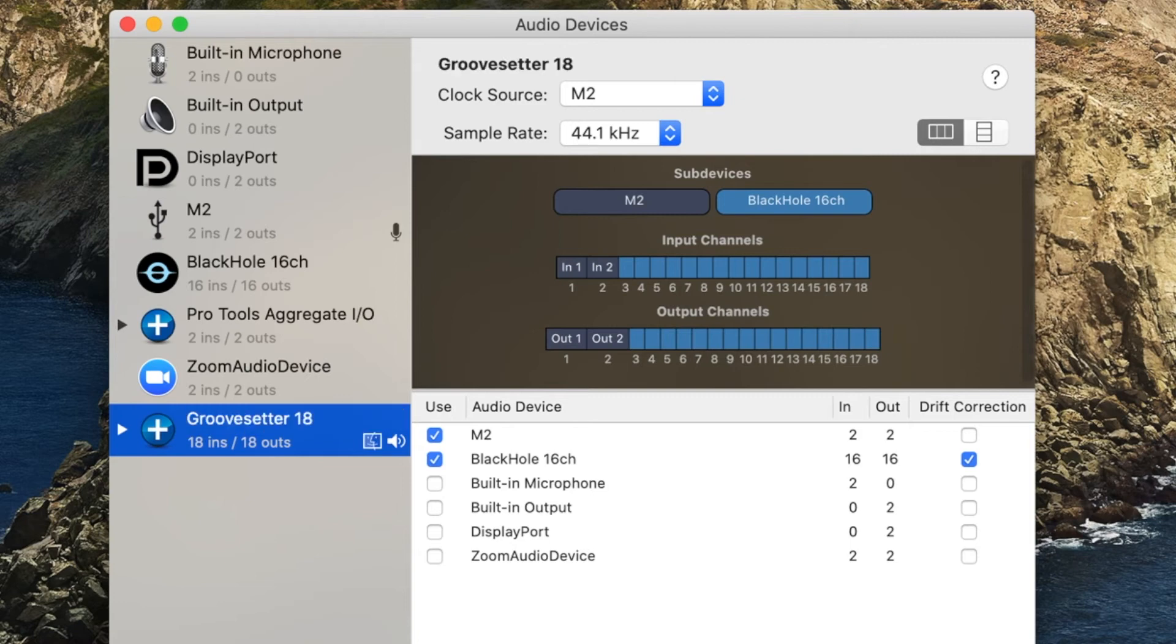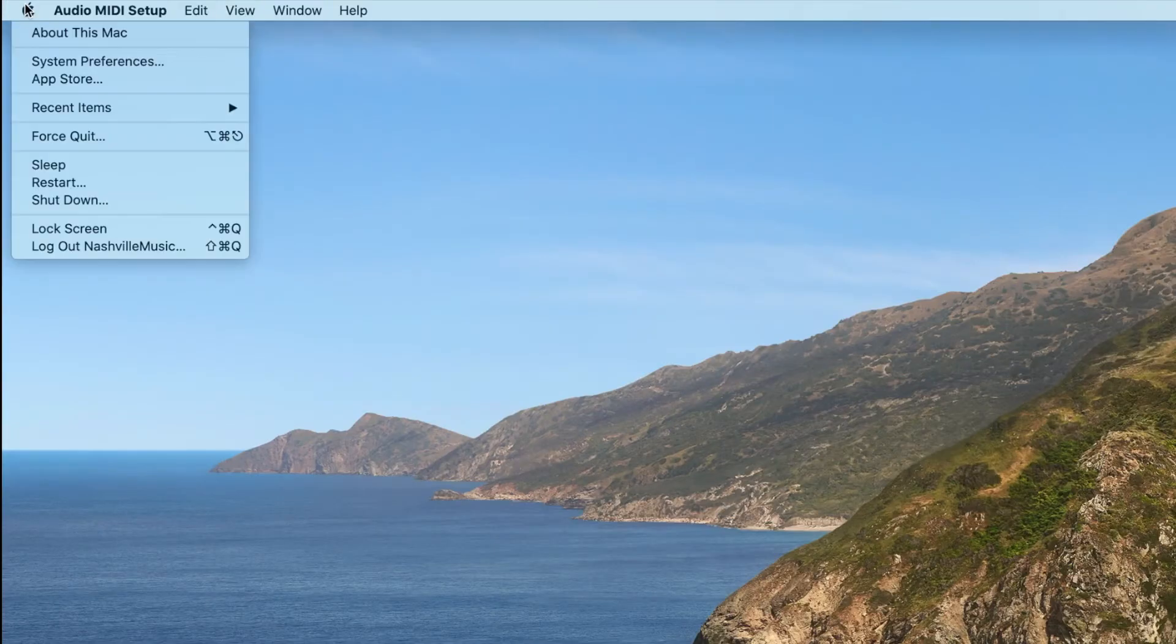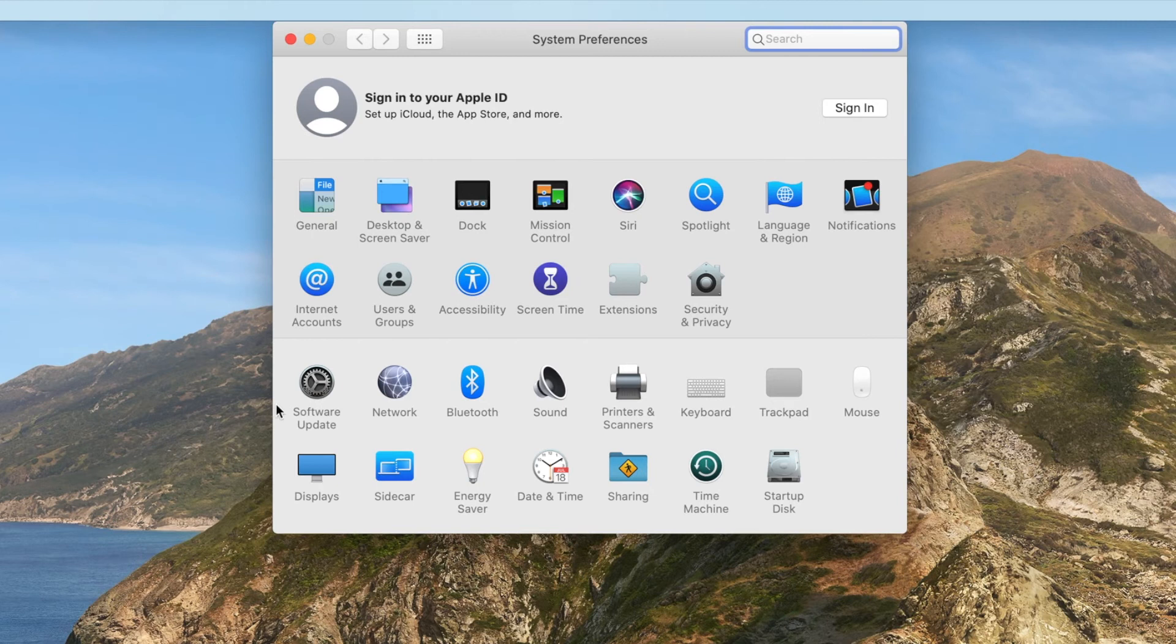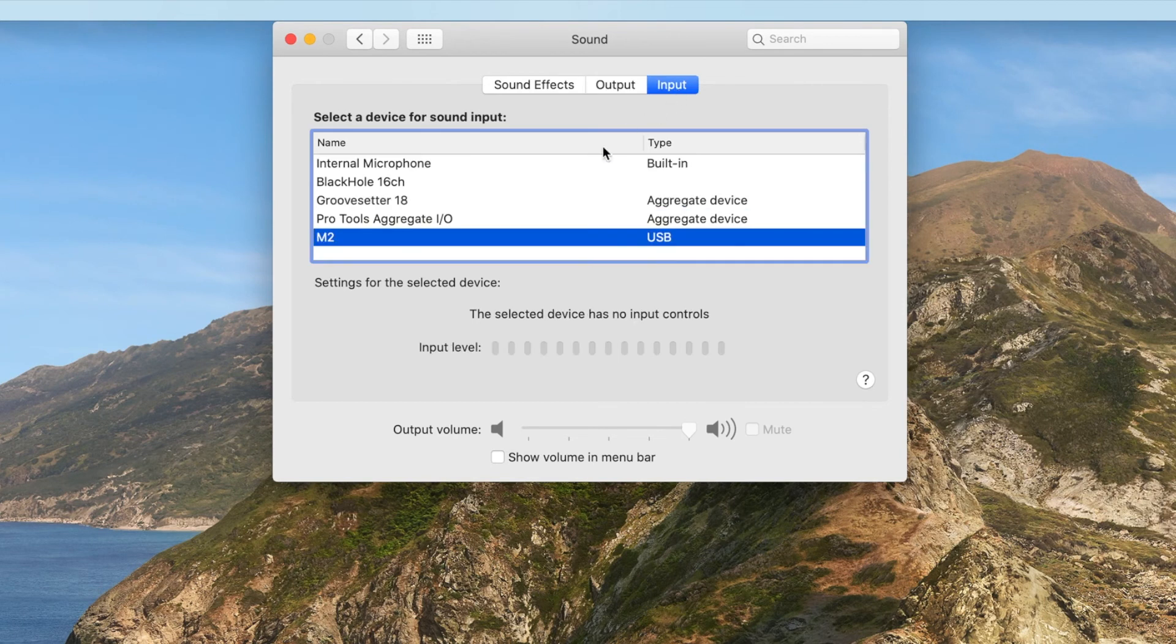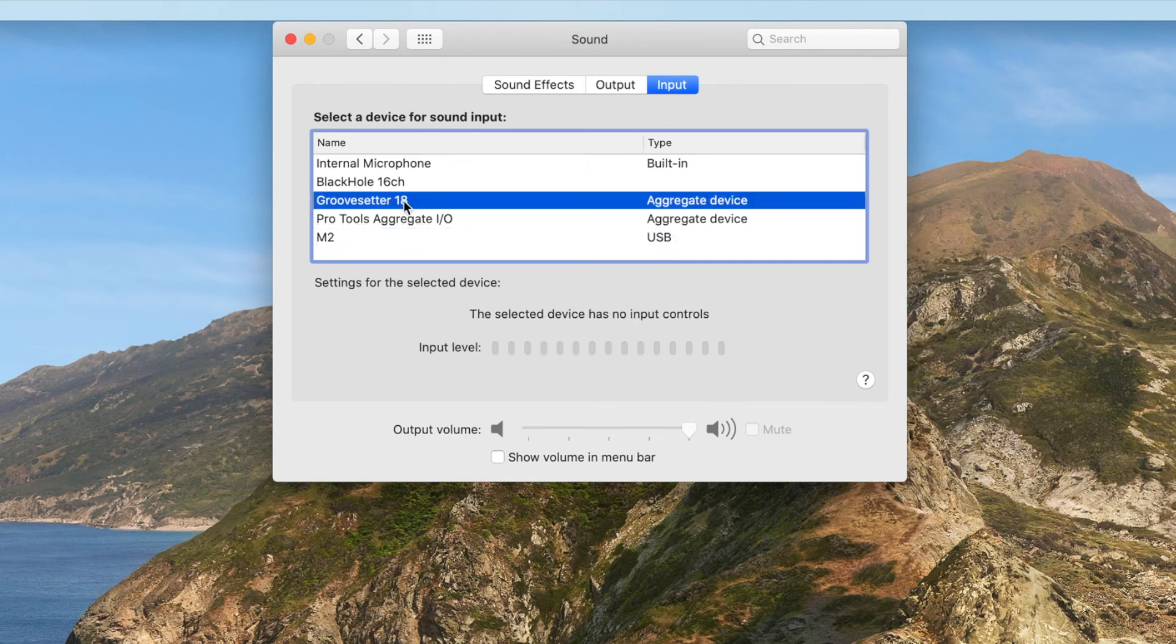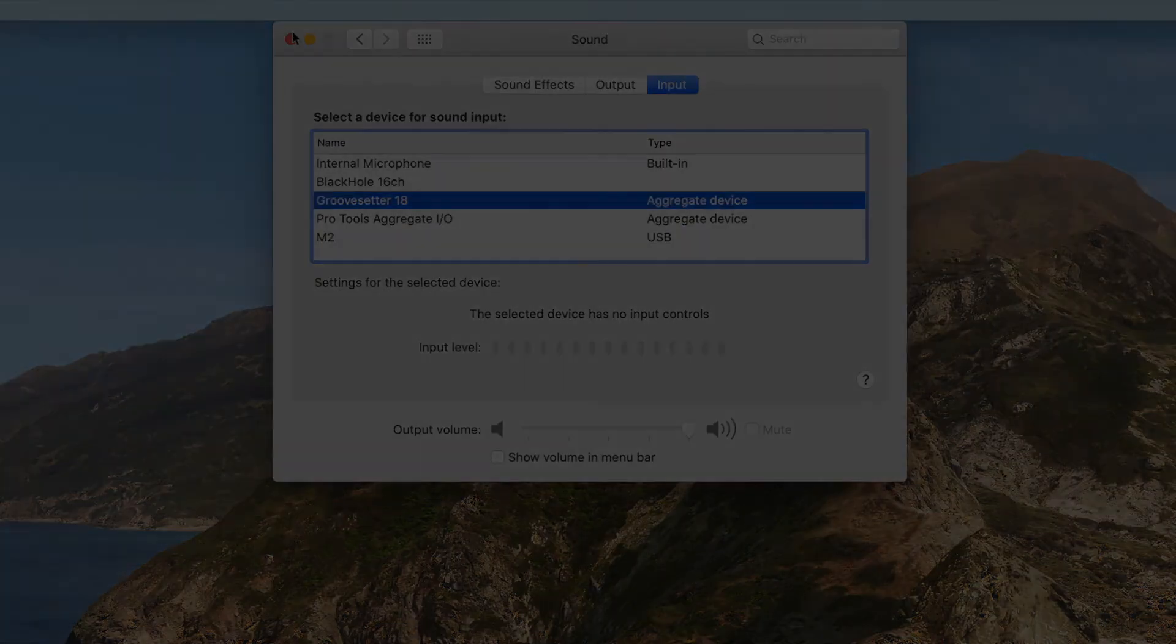Next, I will open the system preferences of my Apple computer. In the sound settings, I will select the new aggregate device as the default output device. I'll do the same for my default input device. My new aggregate device is now ready to use in Groovesetter sessions.